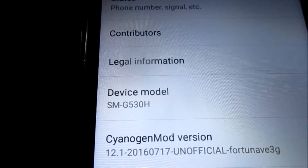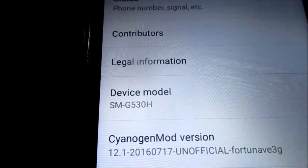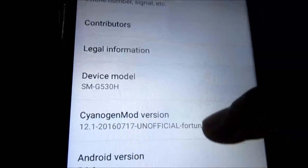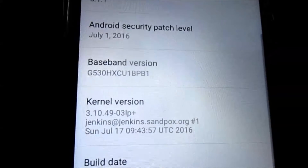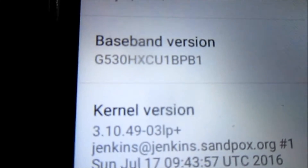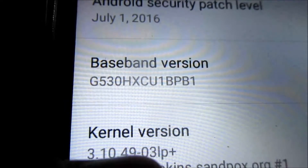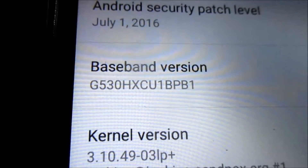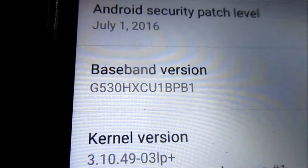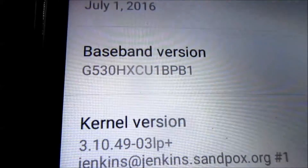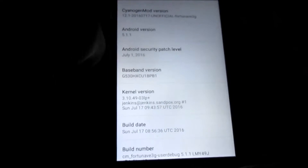You need to check your device model. If your device model is SMG530H, it's going to work — otherwise, other models will not work. Scroll down until you see the Baseband section. If your variant is XCU or XXU it's going to work; otherwise, other variants will not work.